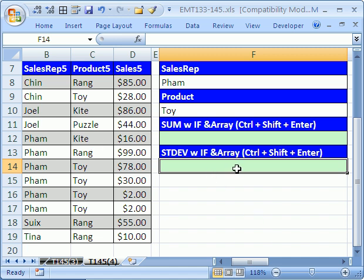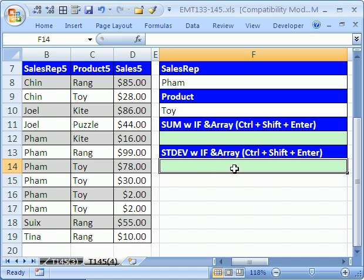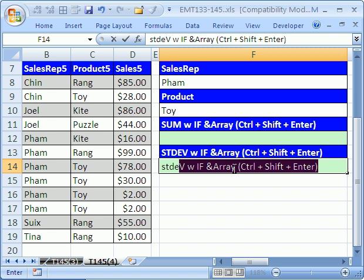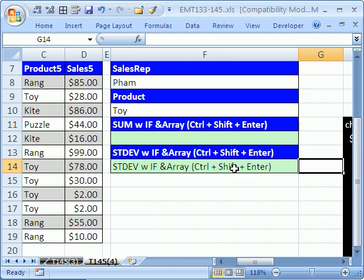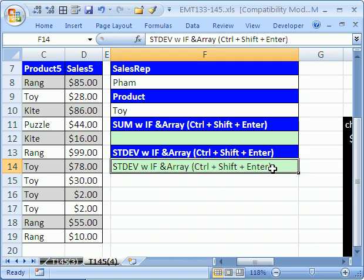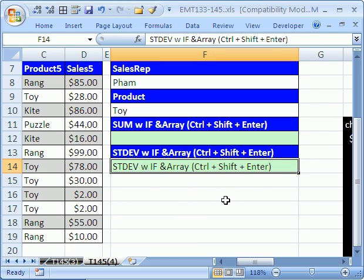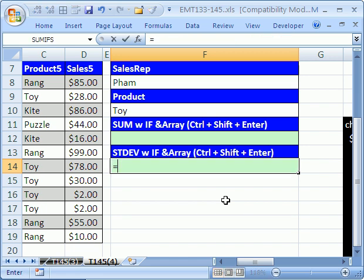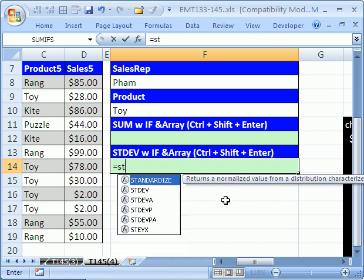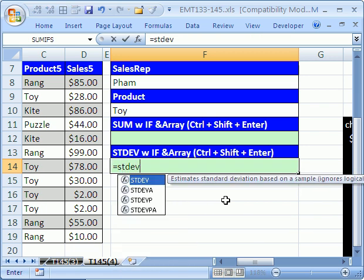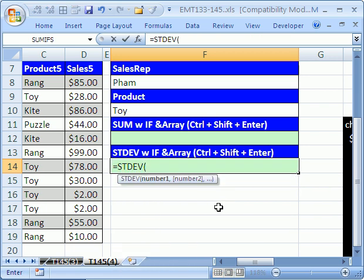I'm going to click in this cell right here and do an array formula, STDEV. Notice what happened there - it did autocomplete. So I'm going to try it again, equals STDEV, tab.